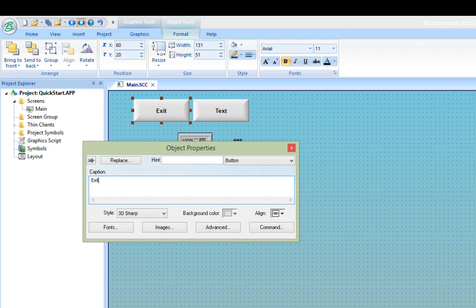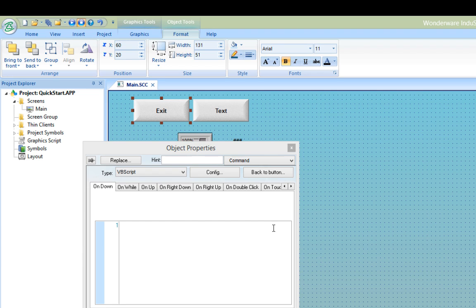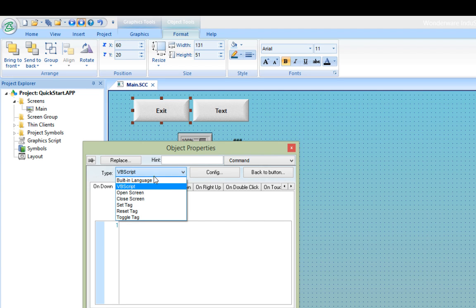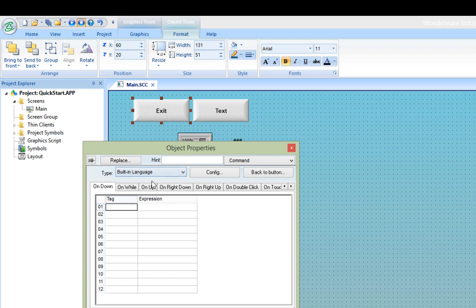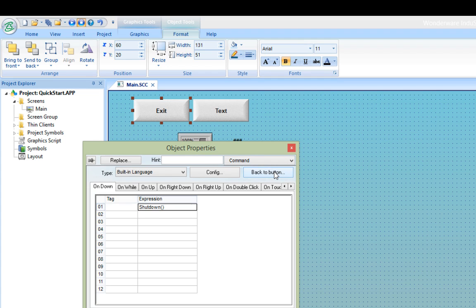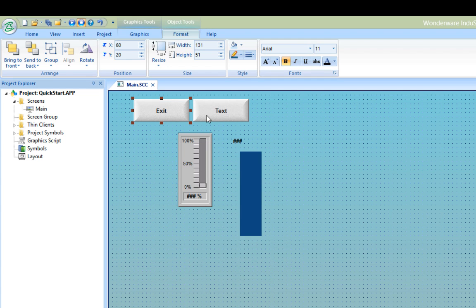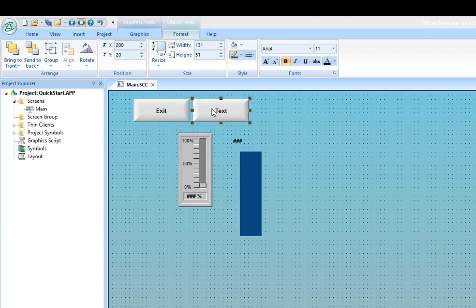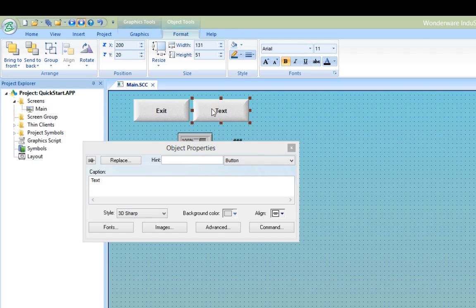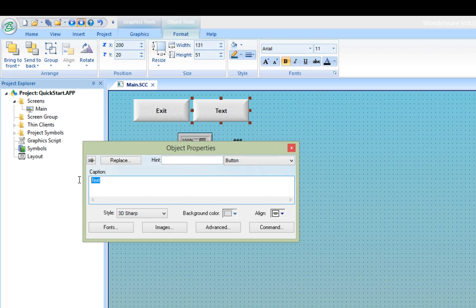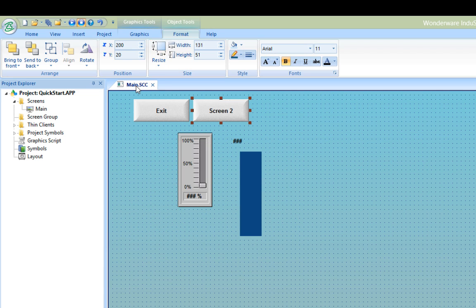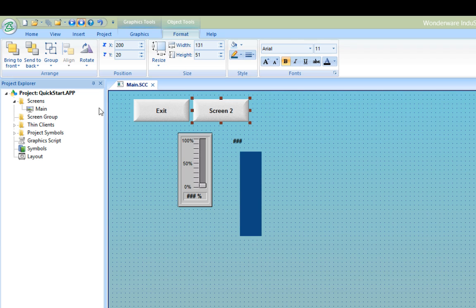And in the command section of the properties, I'll use the built-in language functionality for the on down tab of the button. I'll enter the function name shutdown with open and close parentheses. And when the button is pressed, this function will be called, which exits the runtime. On the other button, I'll just label it screen2 just for the moment and we'll come back to it later. So I'll save the screen and now I'll create the second screen.